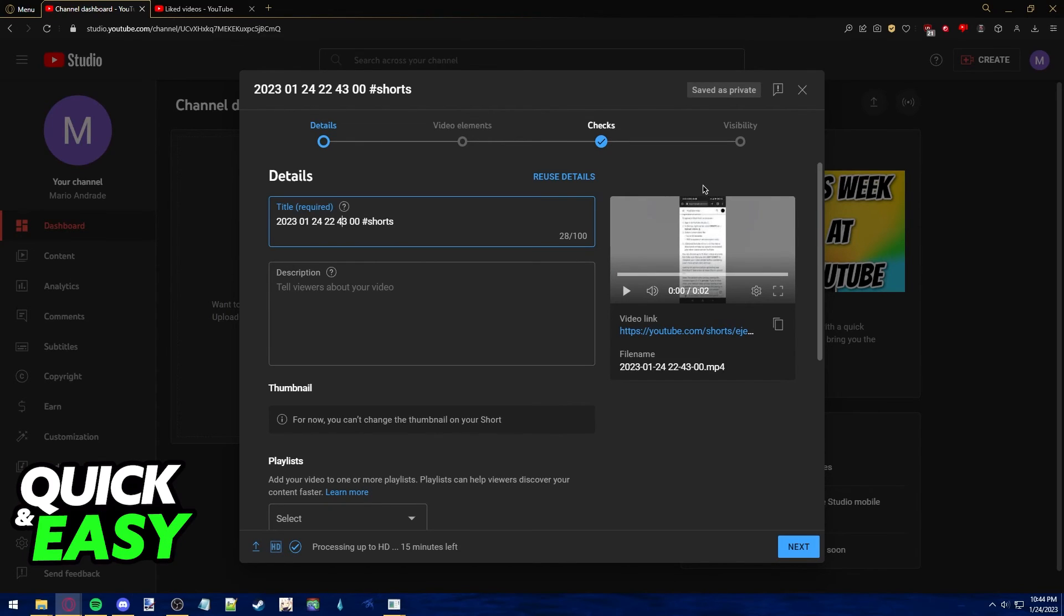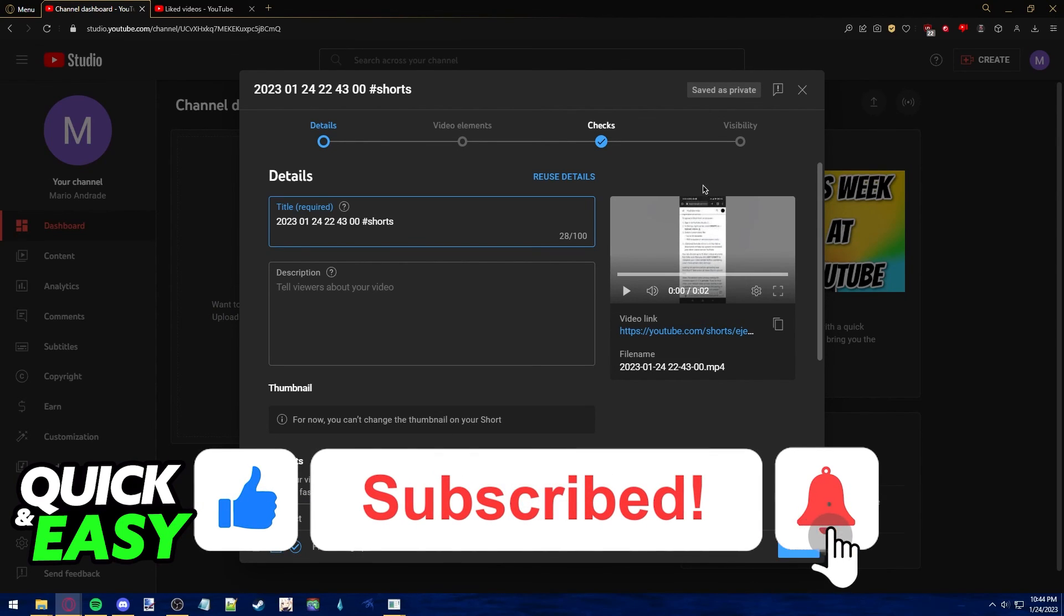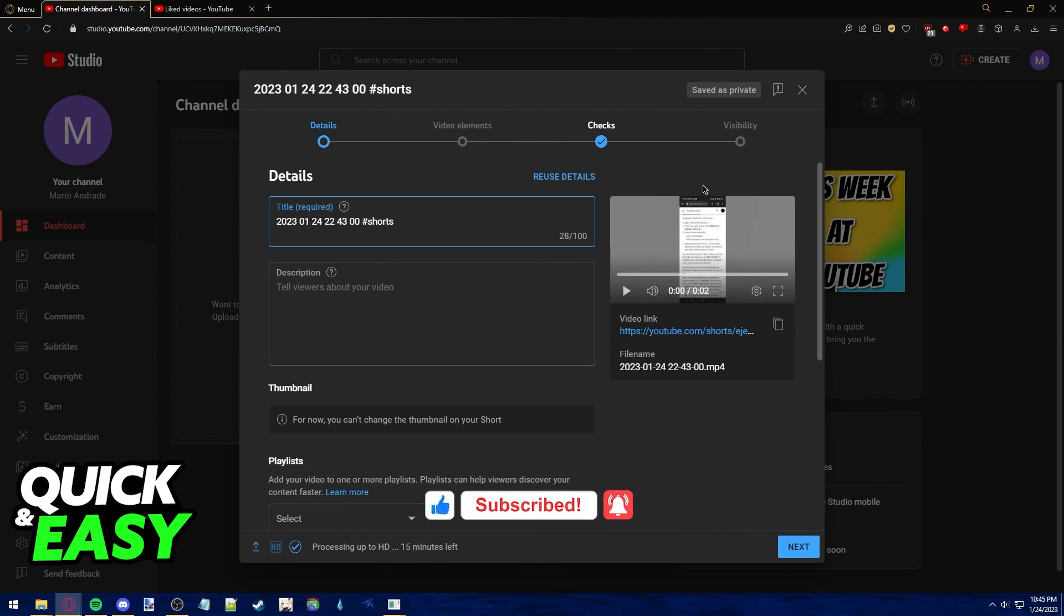I hope I was able to help you on how to upload YouTube Shorts on your Chromebook. If this video helped you, please be sure to leave a like and subscribe for more quick and easy tips. Thank you for watching.